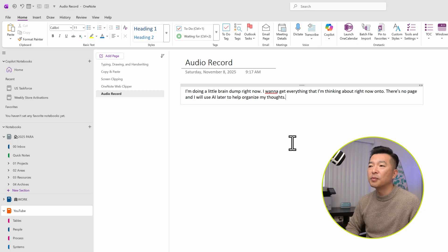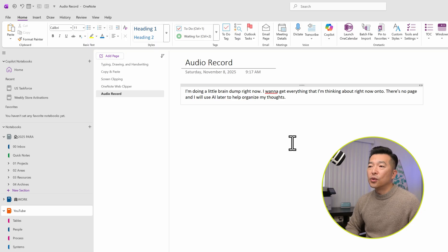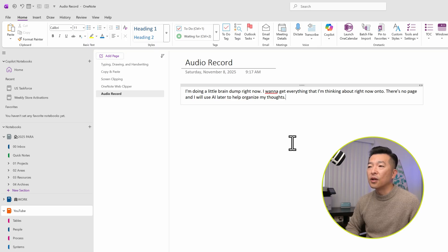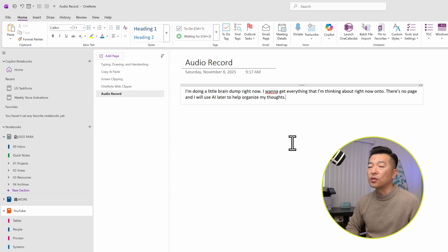I really tried to be articulate in my dictation so that the tool properly recognizes all the words and you can see with the proper pauses, it did insert the right punctuation.